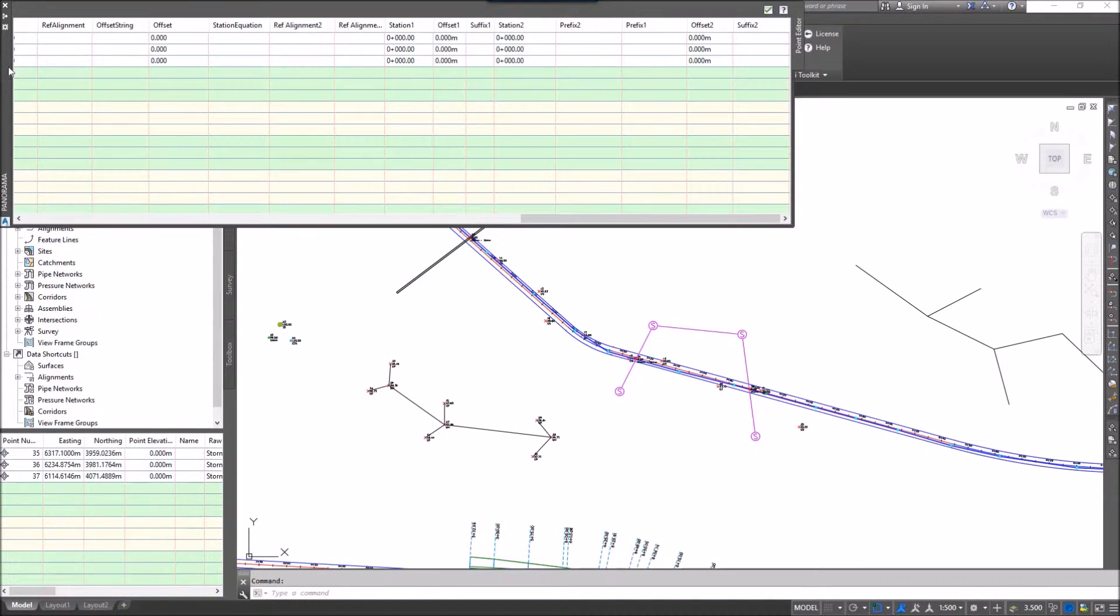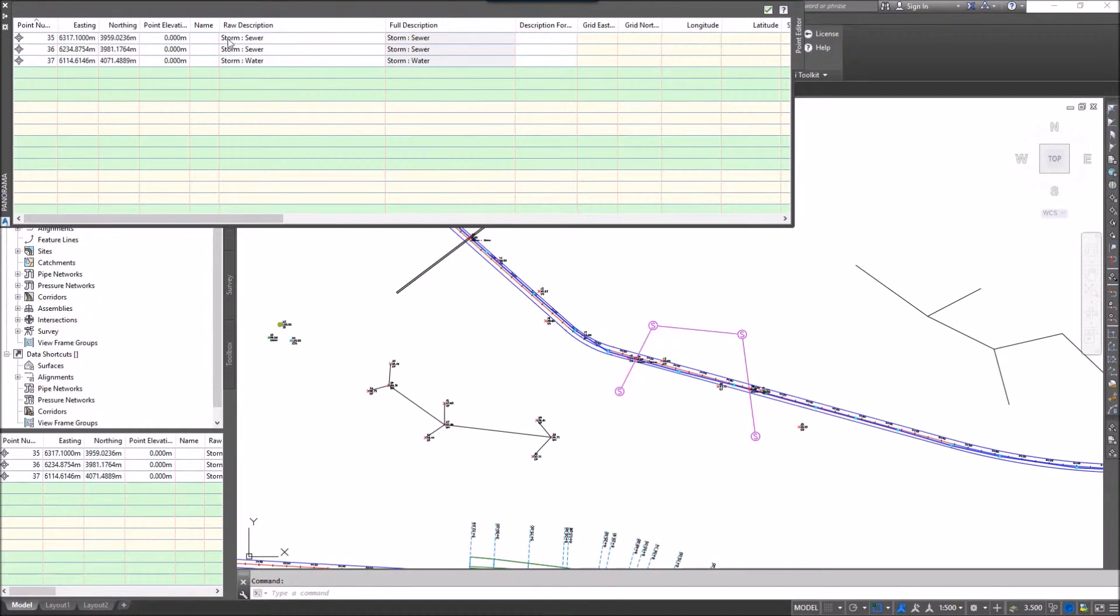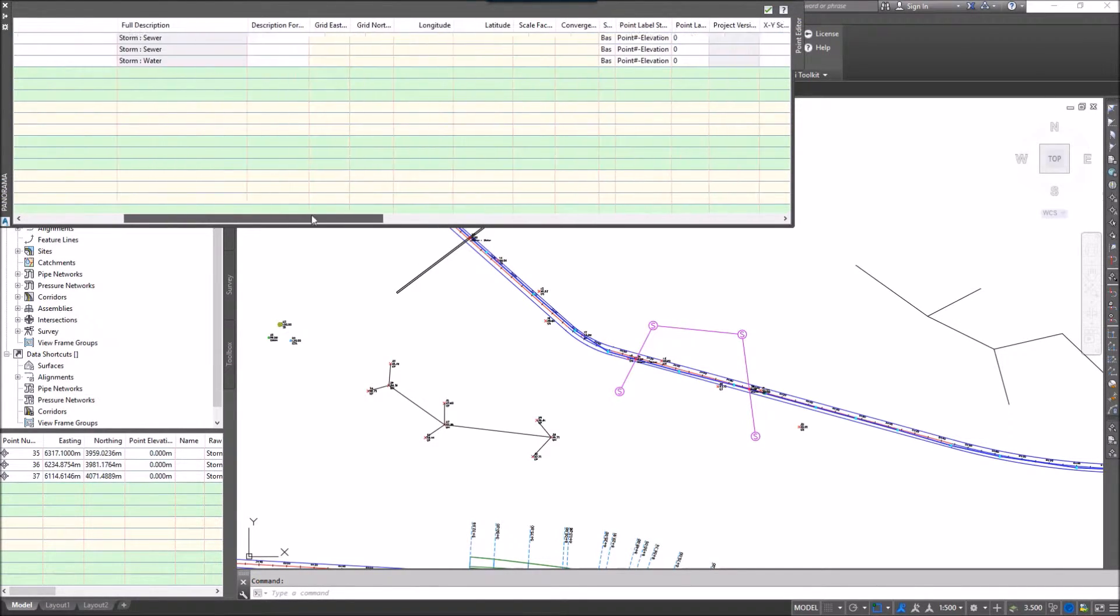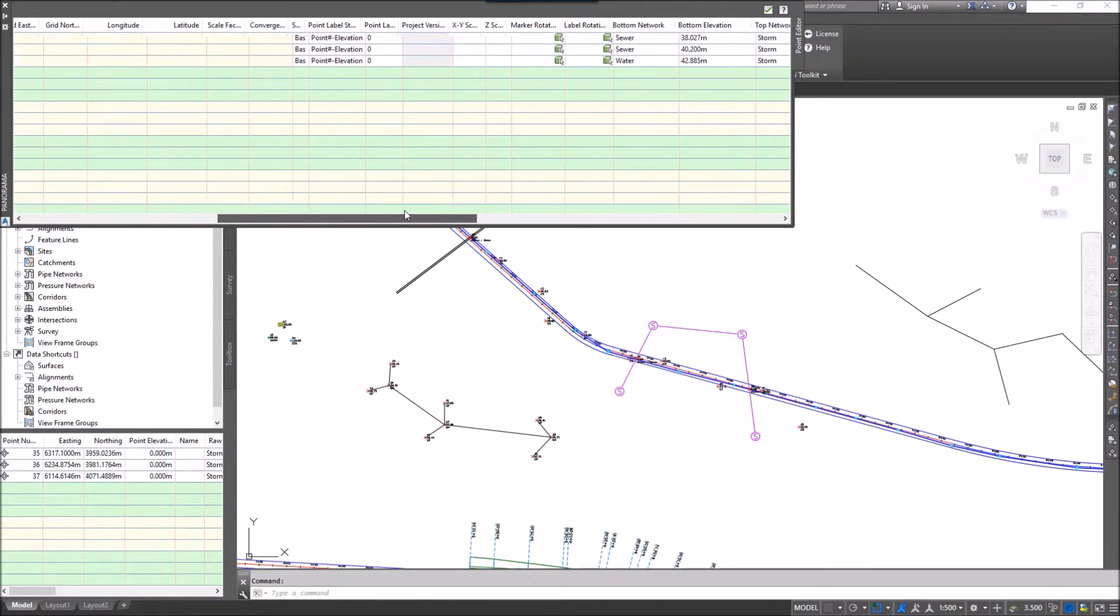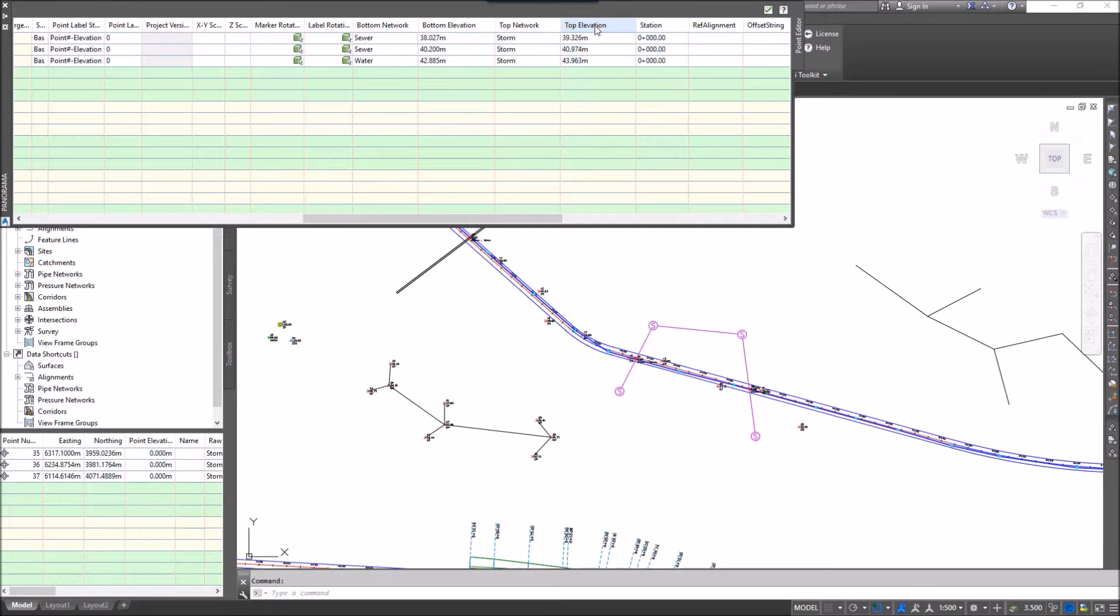If I go to the panorama, I can see these points and the description of it is storm and sewer, storm and sewer, and storm and water. If I slide my bar over, we'll see some other information: bottom network, bottom elevation, top network, and top elevation.